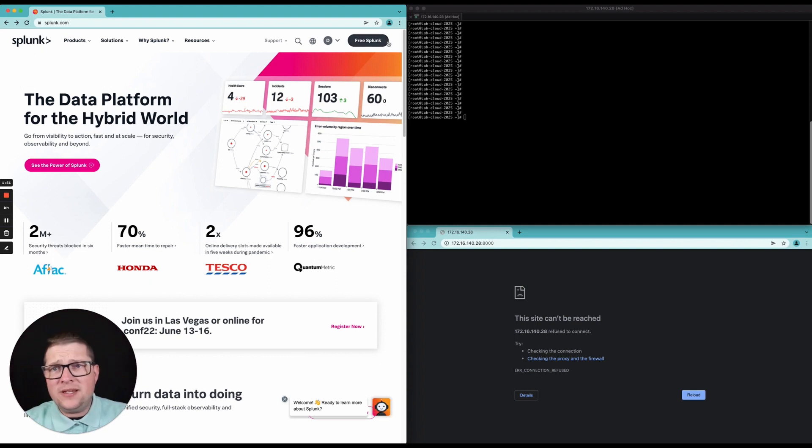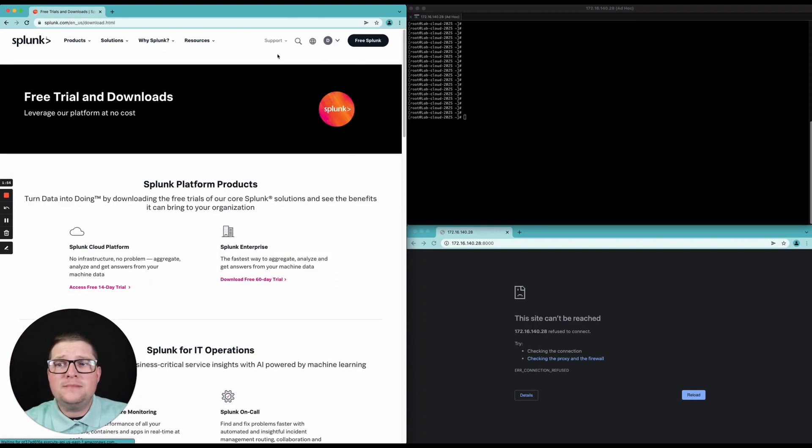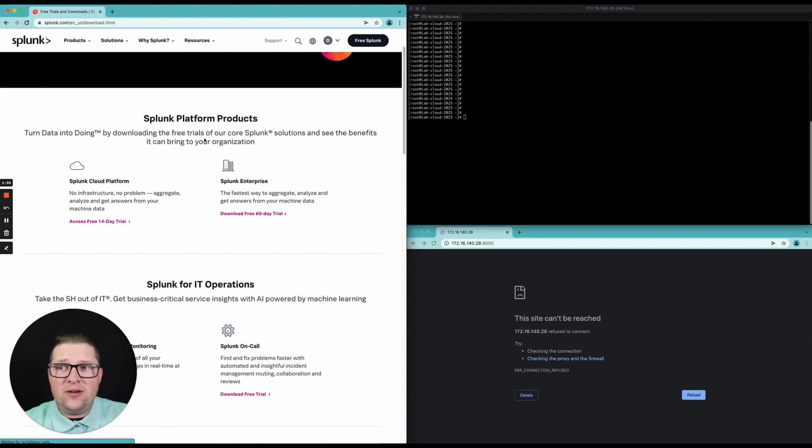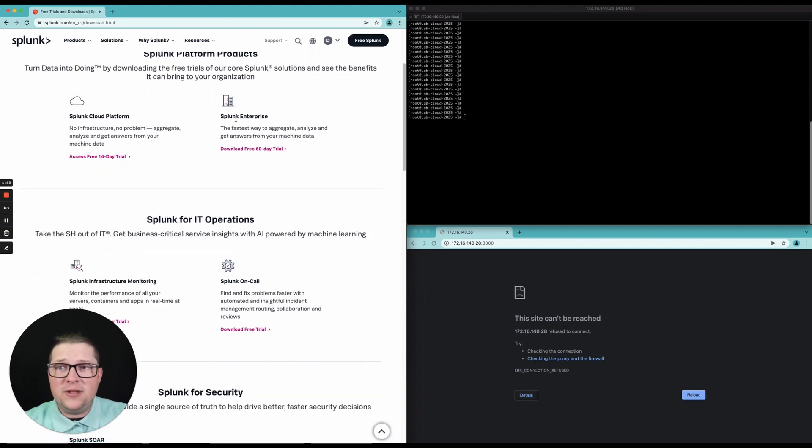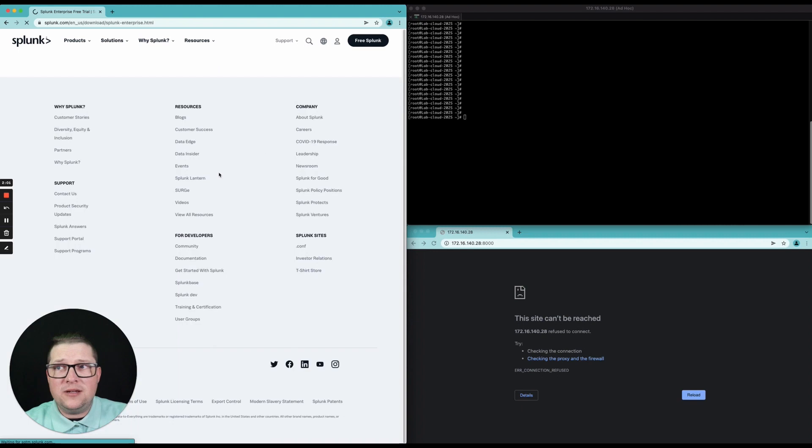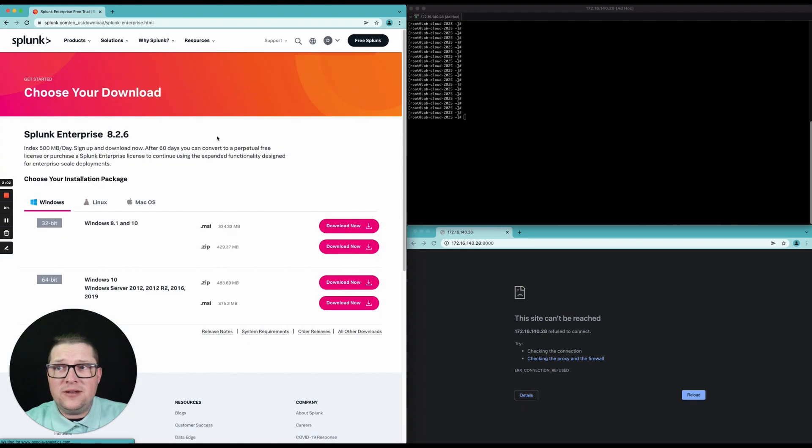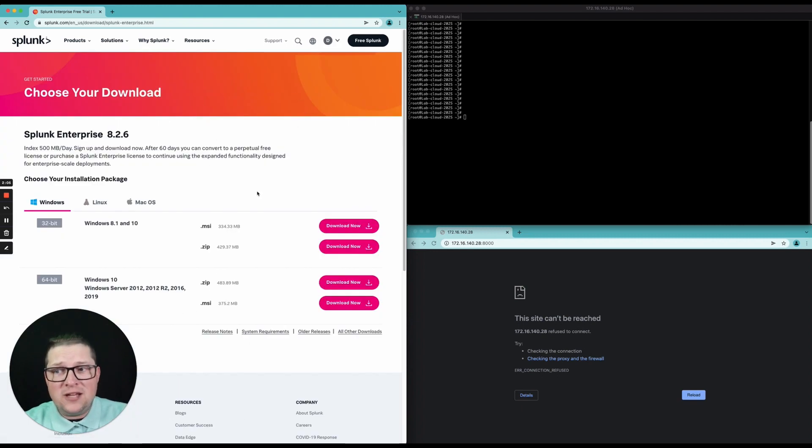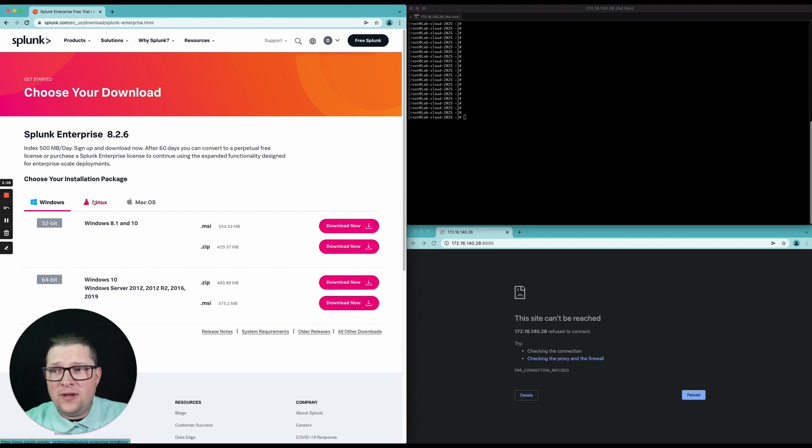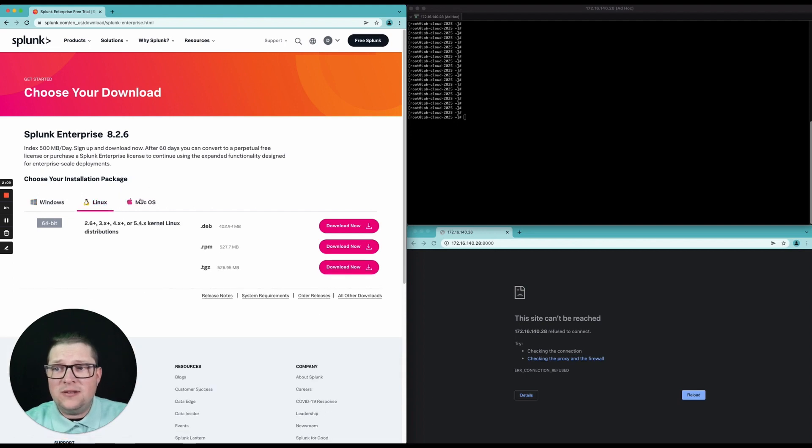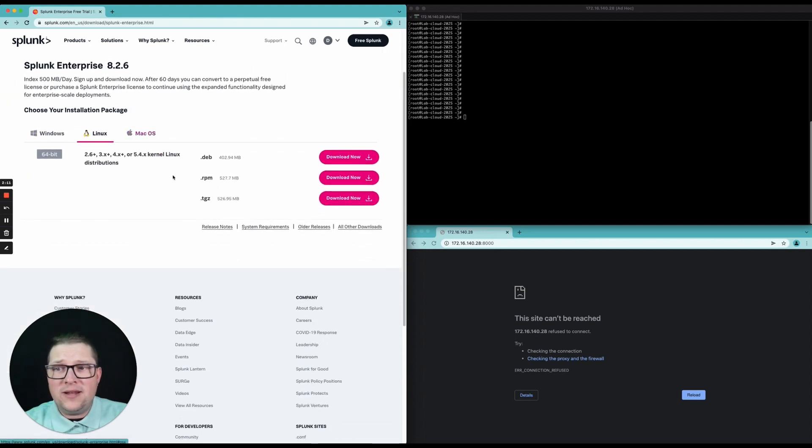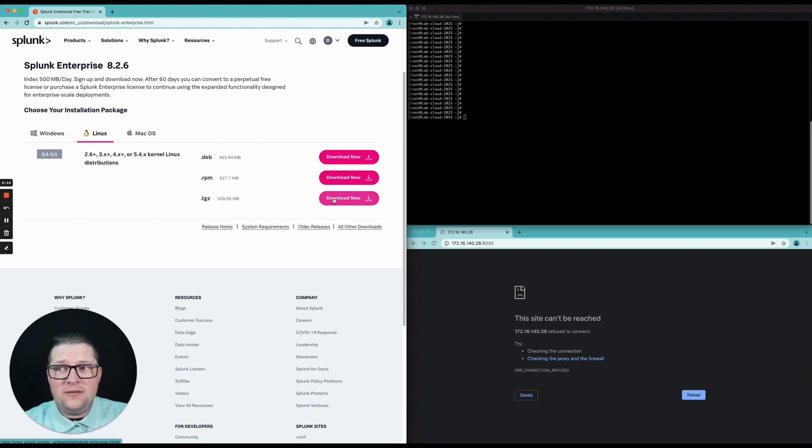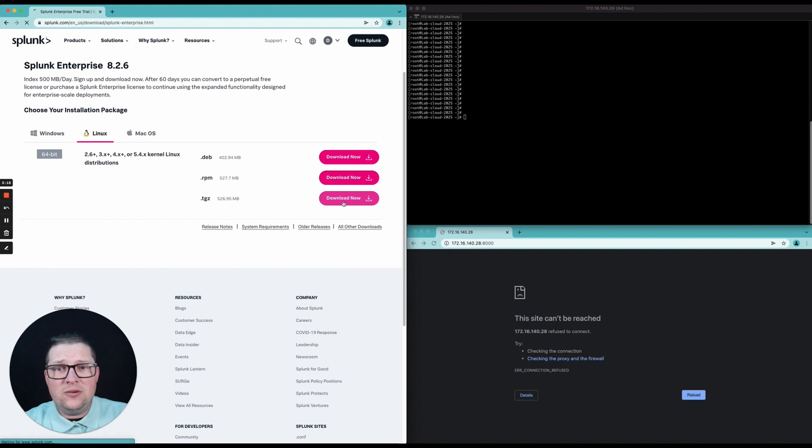Click on the free Splunk button and navigate down to Splunk Enterprise download free 60-day trial and click that. Now usually if you haven't logged in by now it would ask you to log in. Here you can pick out what OS you want to download for. We are going to download the tarball version of the Linux install and click download now.